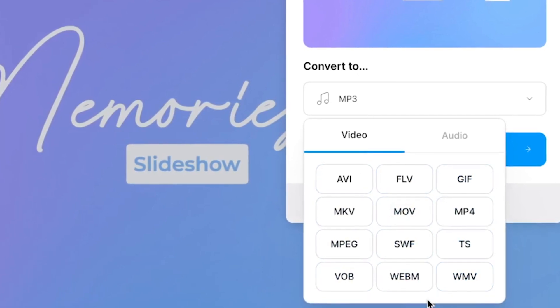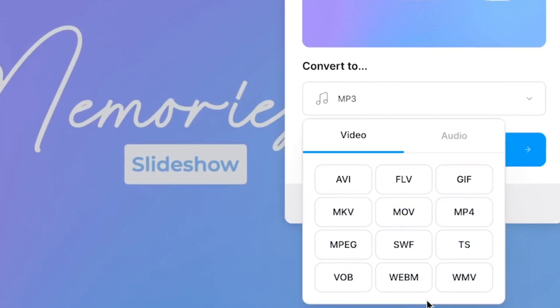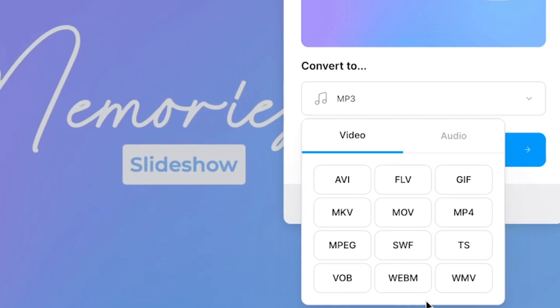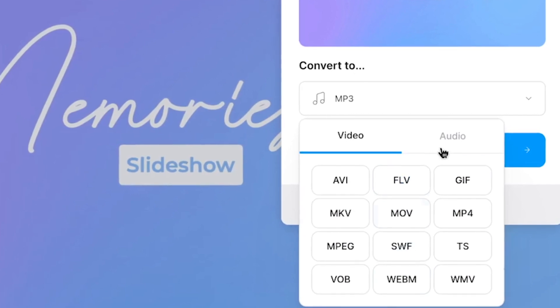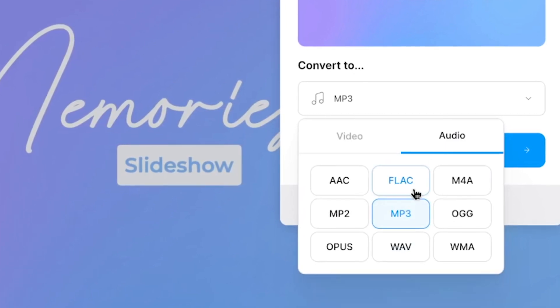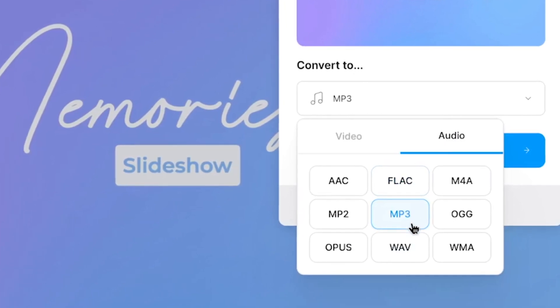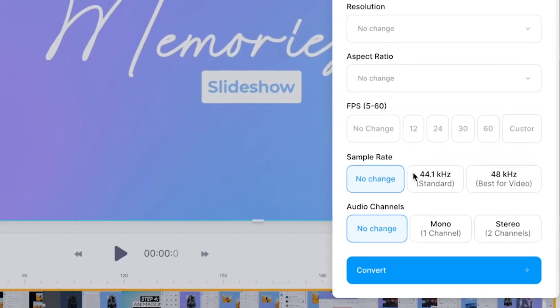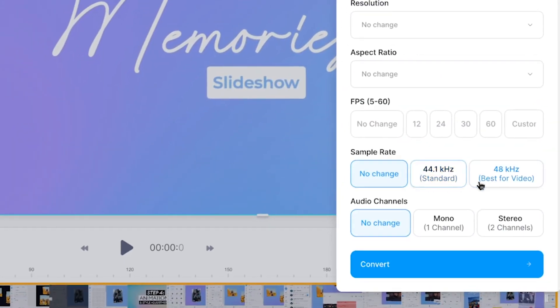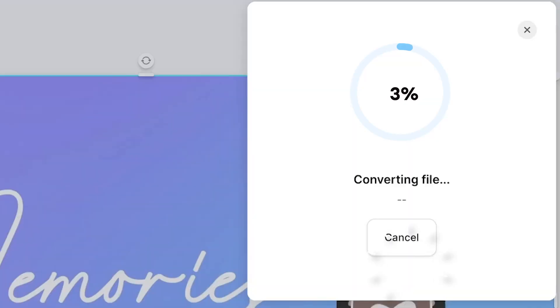In this case, mp3 is already selected by default, but if not, simply move over to the audio tab and click on the mp3 option. Before converting, you can consider changing the sample rate and audio channels, but for now, we're going to leave it as it is and simply click on the convert button to convert our video to mp3.